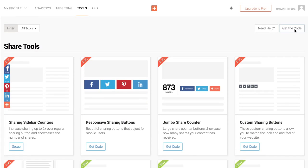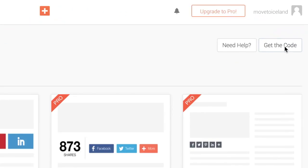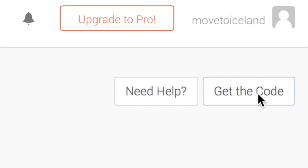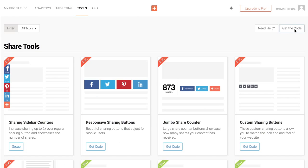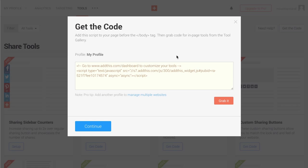First you need to log in to your AddThis dashboard, where you'll find the code that needs to be added to your site. Grab the code and copy it.